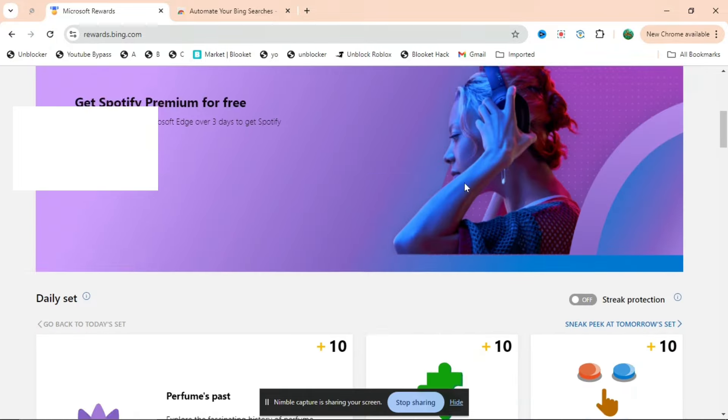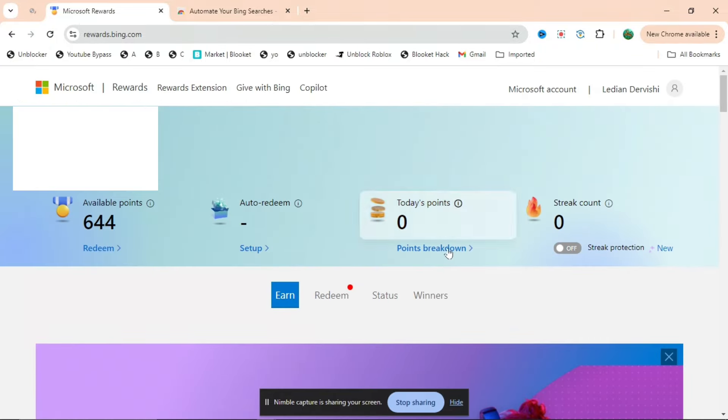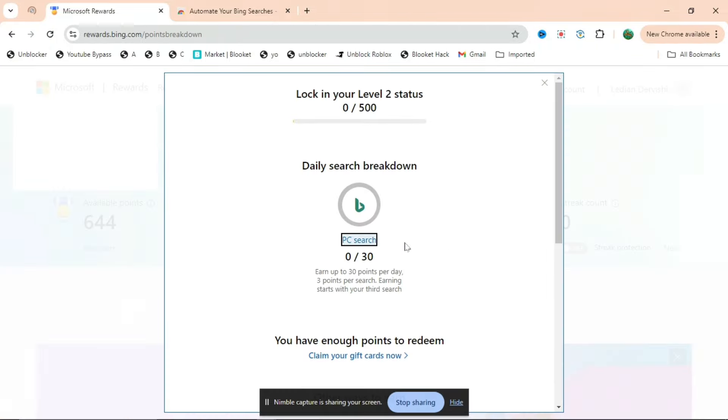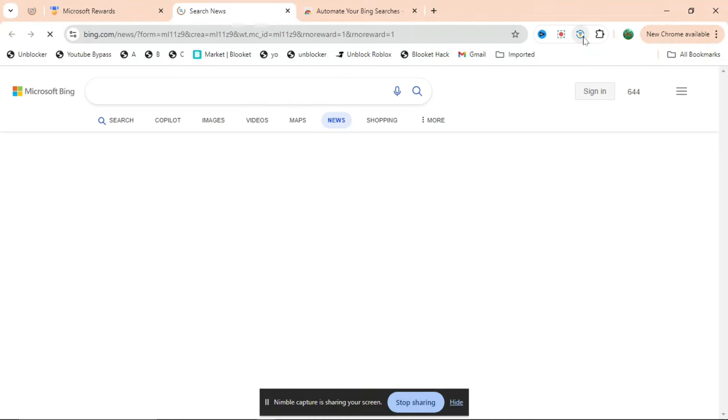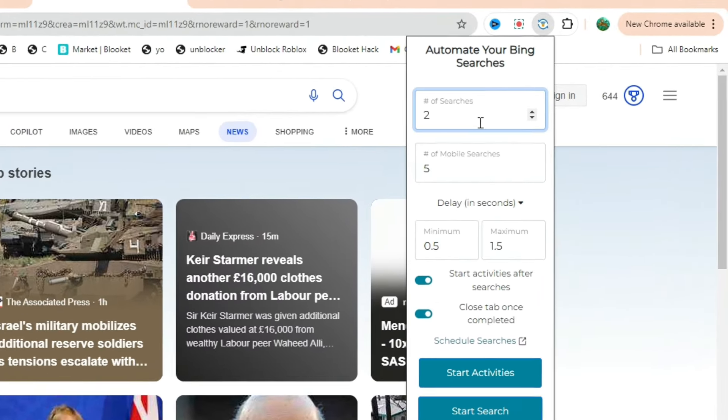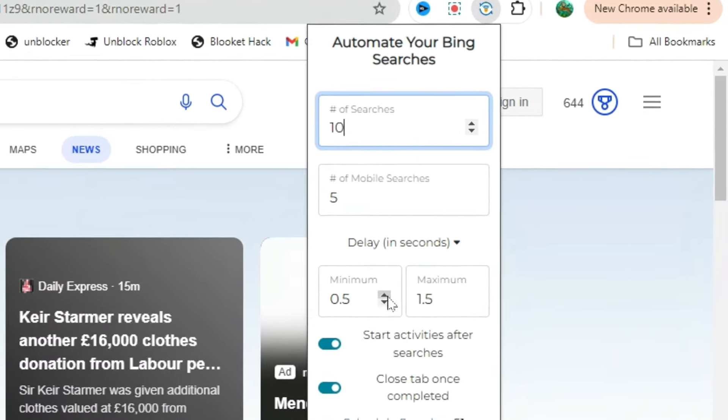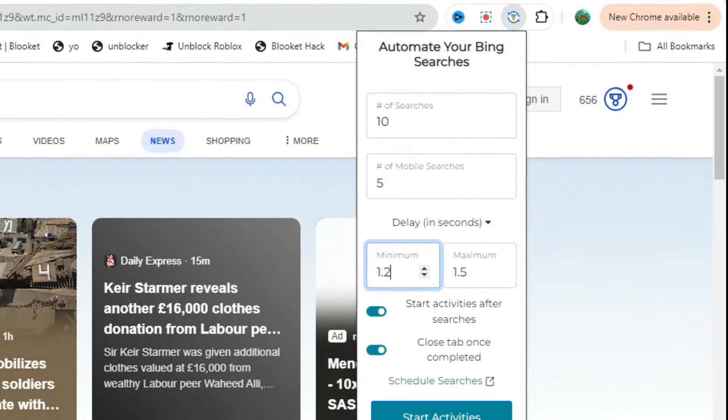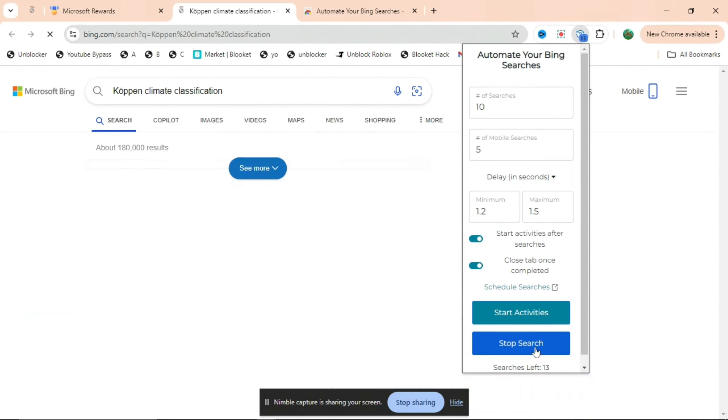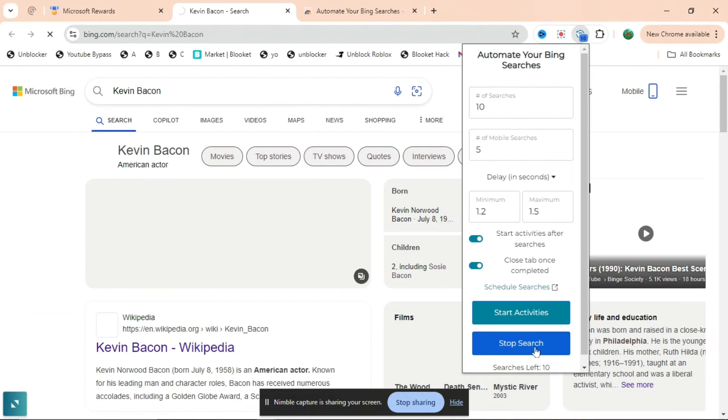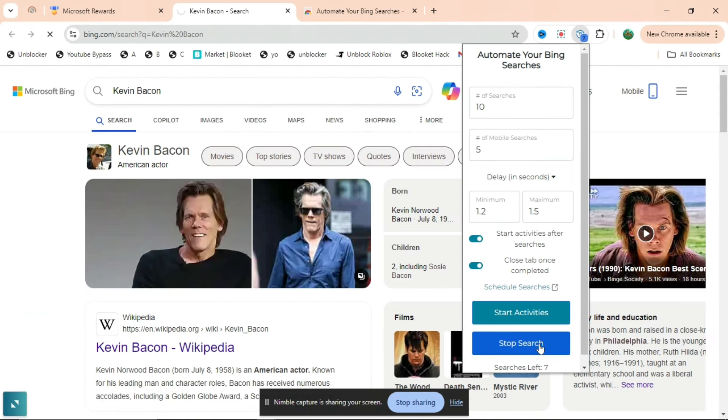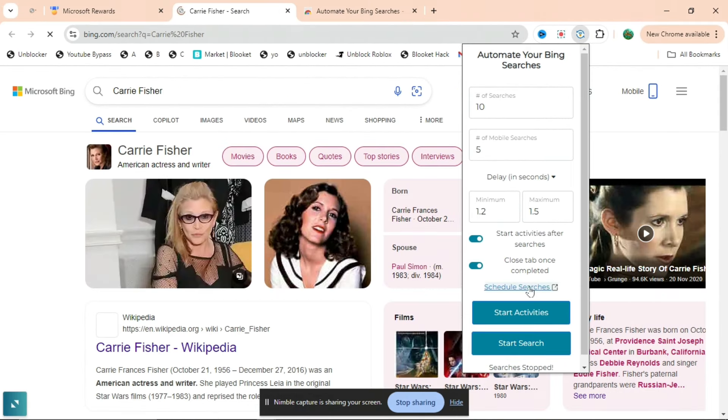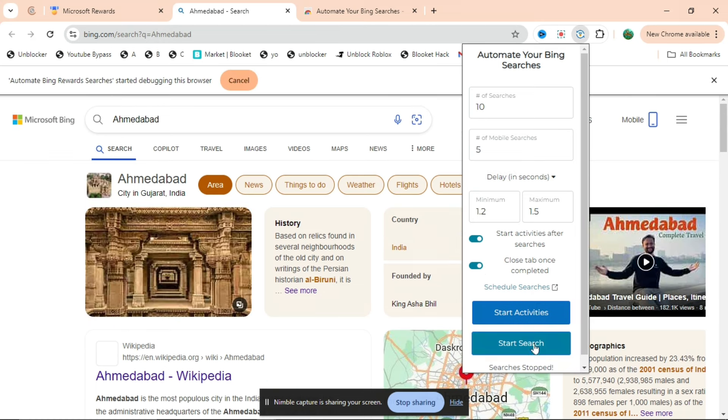If you scroll all the way to the top and then press Points Breakdown, when you press Points Breakdown you'll see PC Search. You want to press on PC Search, then you can press on your extension, change the number of searches and mobile searches, and make sure this is quite high - make it above one - and then press Start Search. As you can see, it'll start searching for you and getting you points.